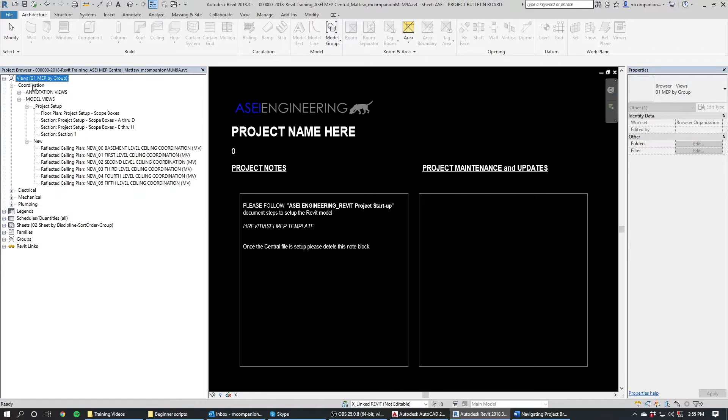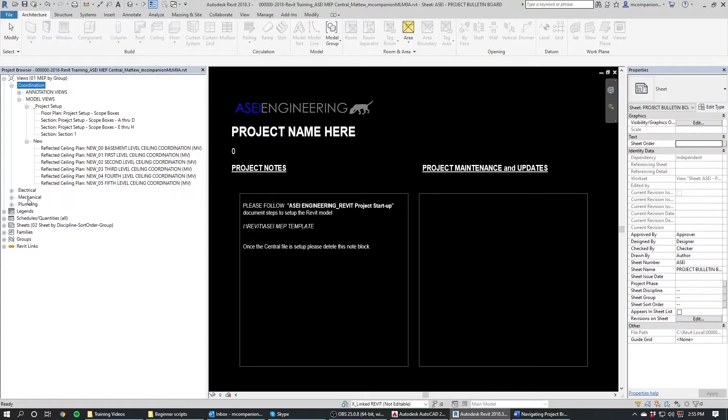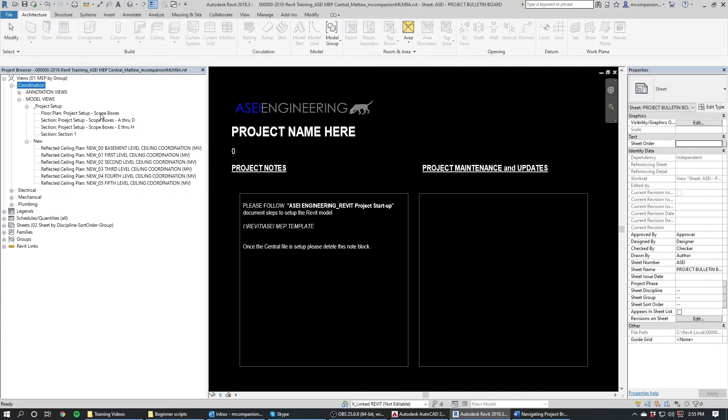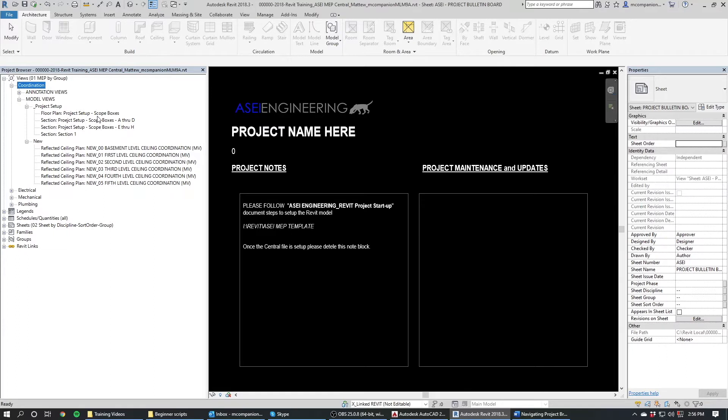So in our views we have coordination views which are the views that everyone uses basically, and then we've got electrical, mechanical, and plumbing which are paired down for each discipline. So there's not a whole lot of extra fluff in these ones here. In the coordination view this is where we come to manipulate the scope boxes. So whoever set up the model should already have set up these scope boxes. In the beginning most of you are going to be working in already set up projects.